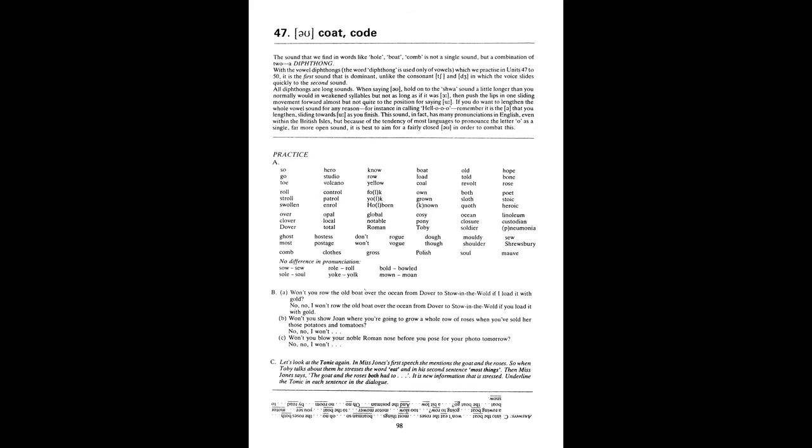B. Won't you row the old boat over the ocean from Dover to Stowe in the Wold if I load it with gold? No, no. I won't row the old boat over the ocean from Dover to Stowe in the Wold if you load it with gold. Won't you show Joan where you're going to grow a whole row of roses when you've sold her those potatoes and tomatoes? No, no. I won't show Joan where I'm going to grow a whole row of roses when I've sold her those potatoes and tomatoes. Won't you blow your noble Roman nose before you pose for your photo tomorrow? No, no, I won't blow my noble Roman nose before I pose for my photo tomorrow.